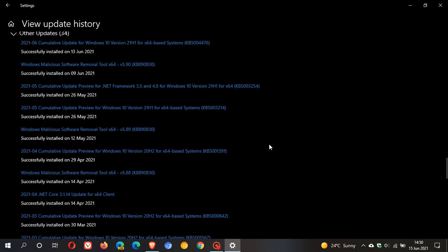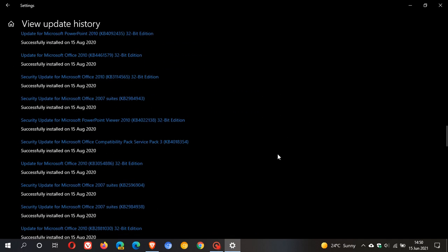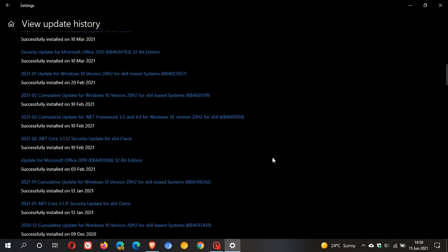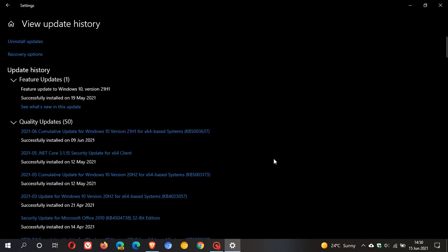And then it just kind of made its way through the updates right through to the latest patch Tuesday update, KB5003637.